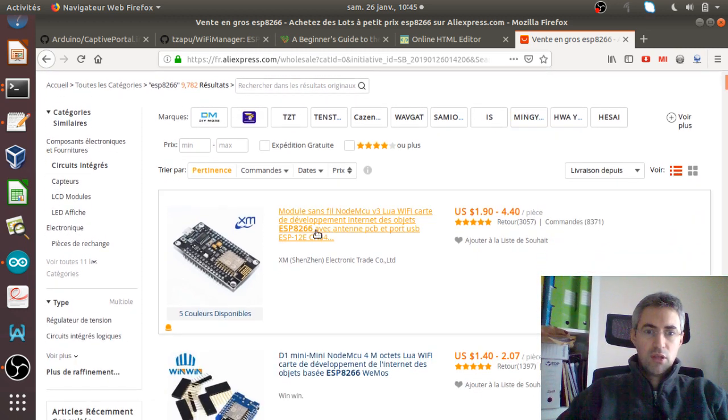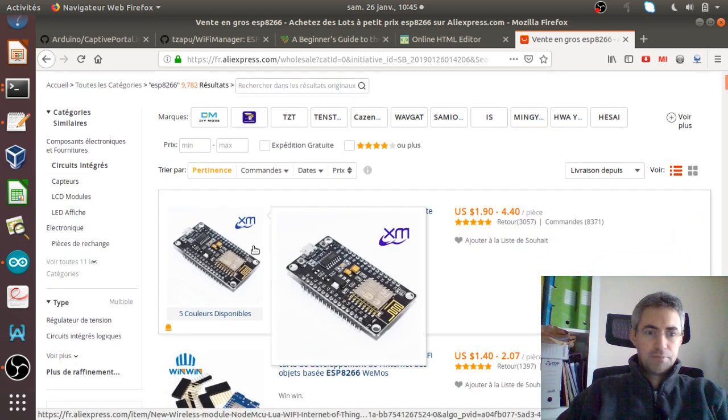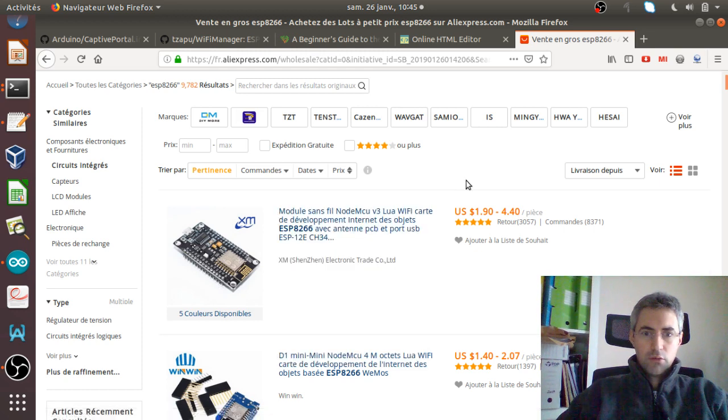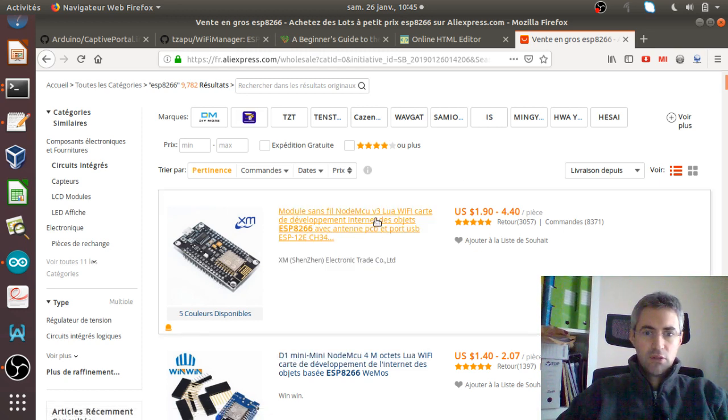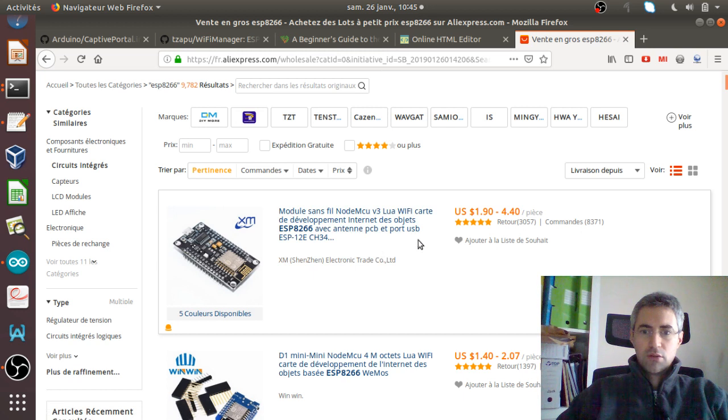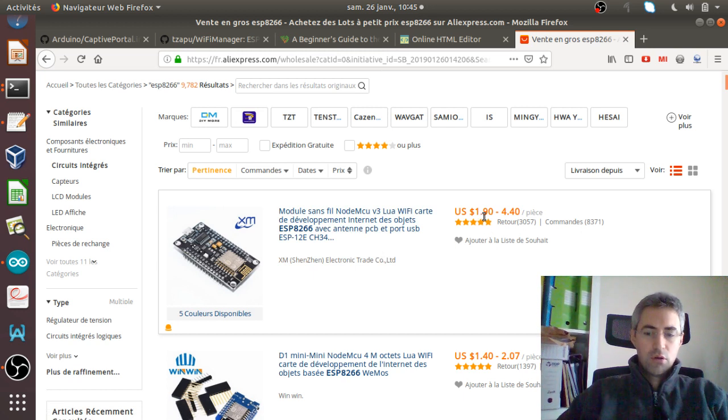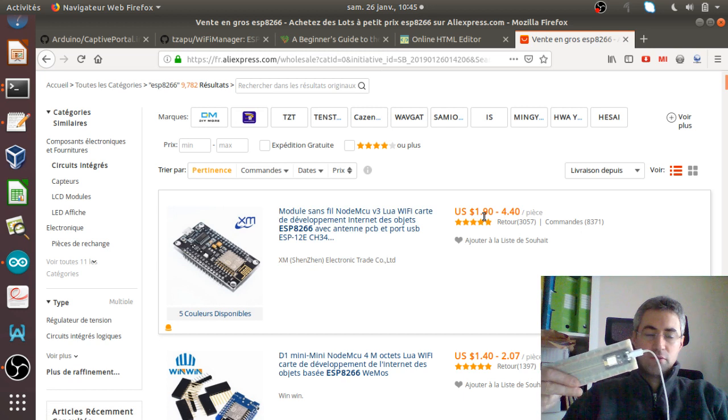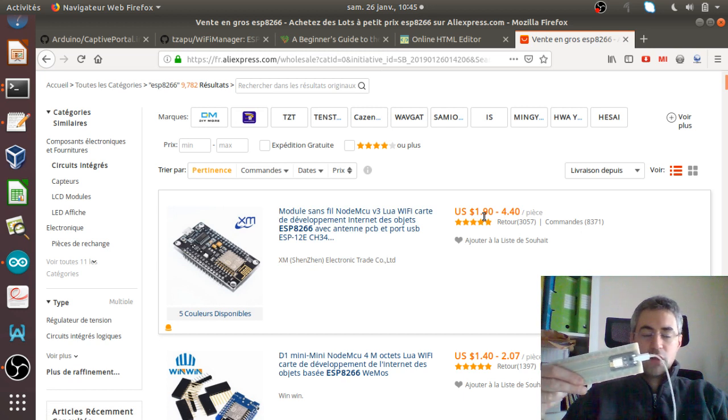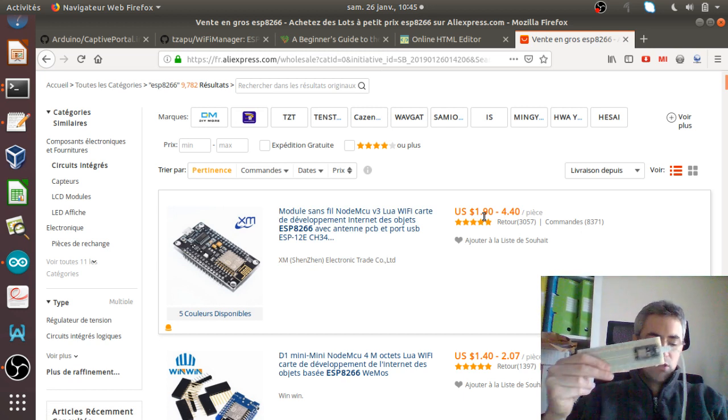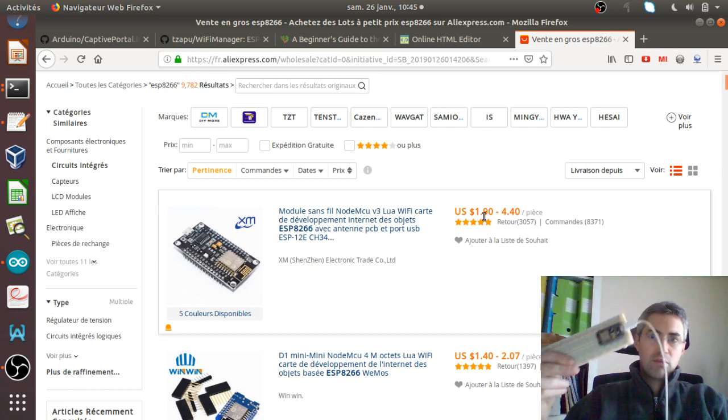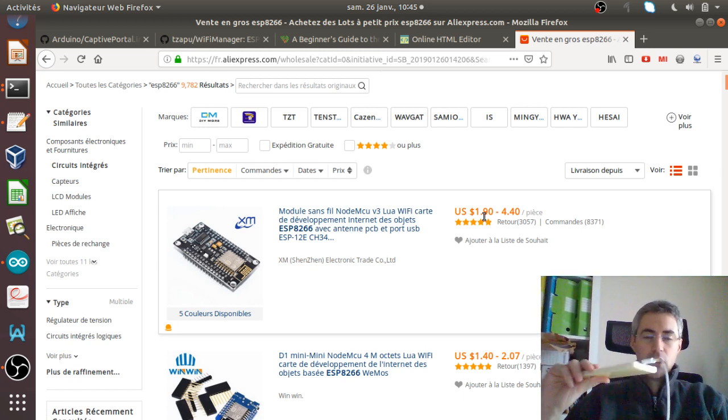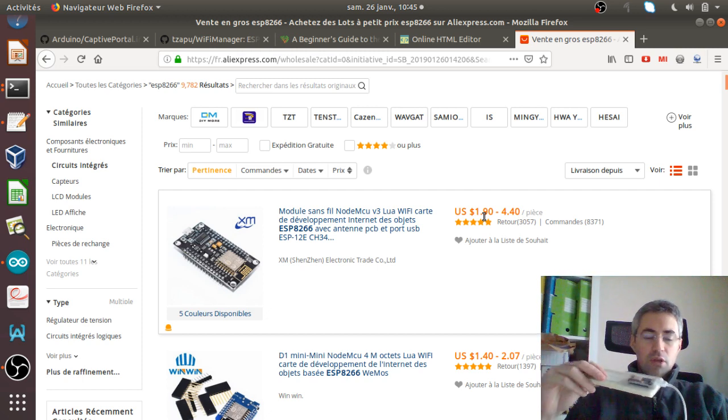In order to do so, we will need to have a component which is called the NodeMCU v3. You can buy it on AliExpress just for two dollars. This is the one that I have here. You can see as well a cable.